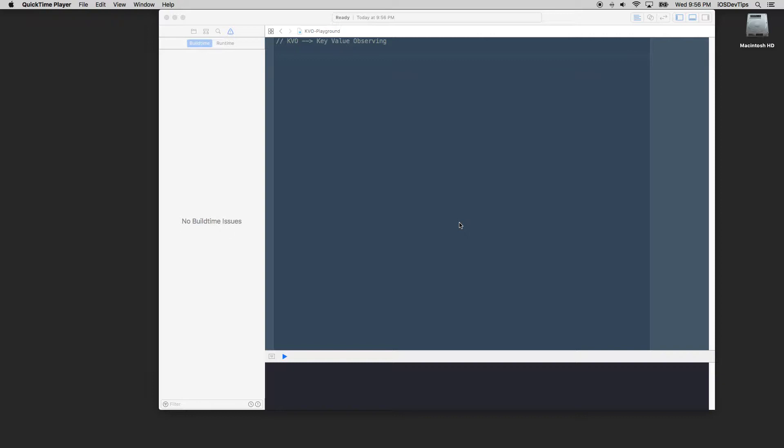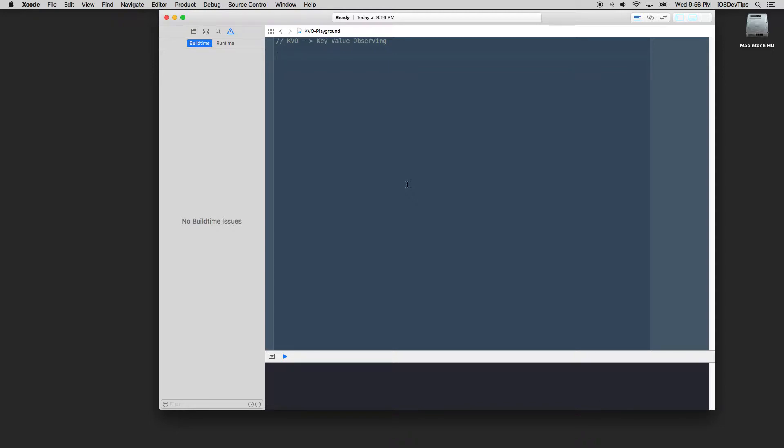So think of the classic example of a user that maybe changes his name, maybe changes some more information about their user profile. And you want the rest of your app to be notified. It could be as simple as that. It could be something like maybe the user went into the settings and changed a theme from a dark theme to a light theme, so the entire app needs to be notified of that change that is taking place.